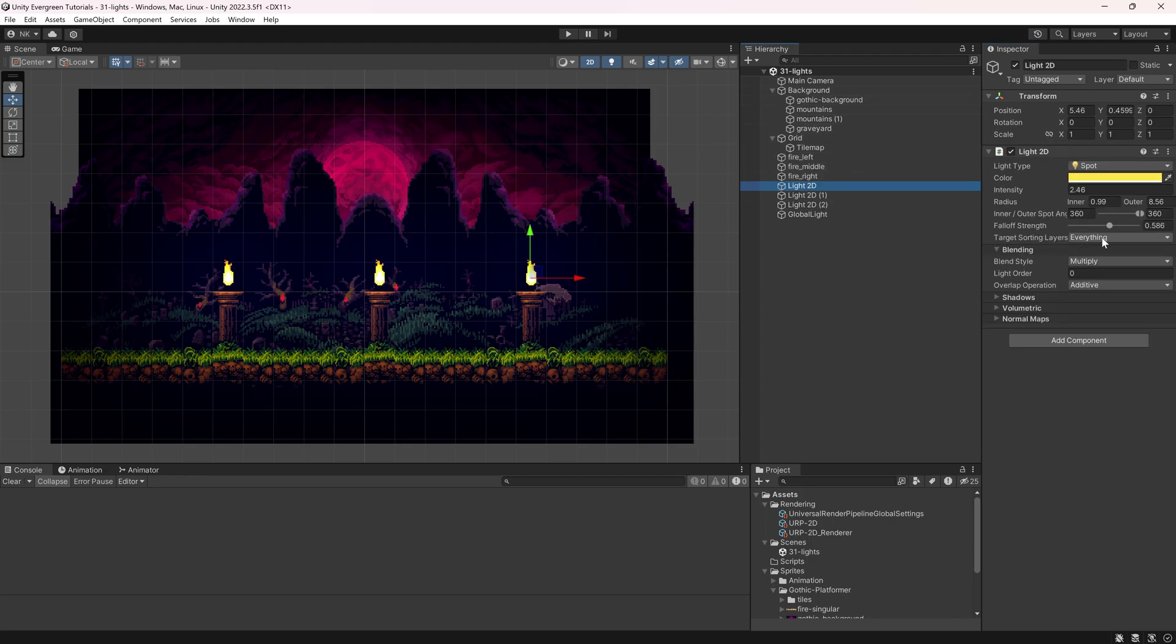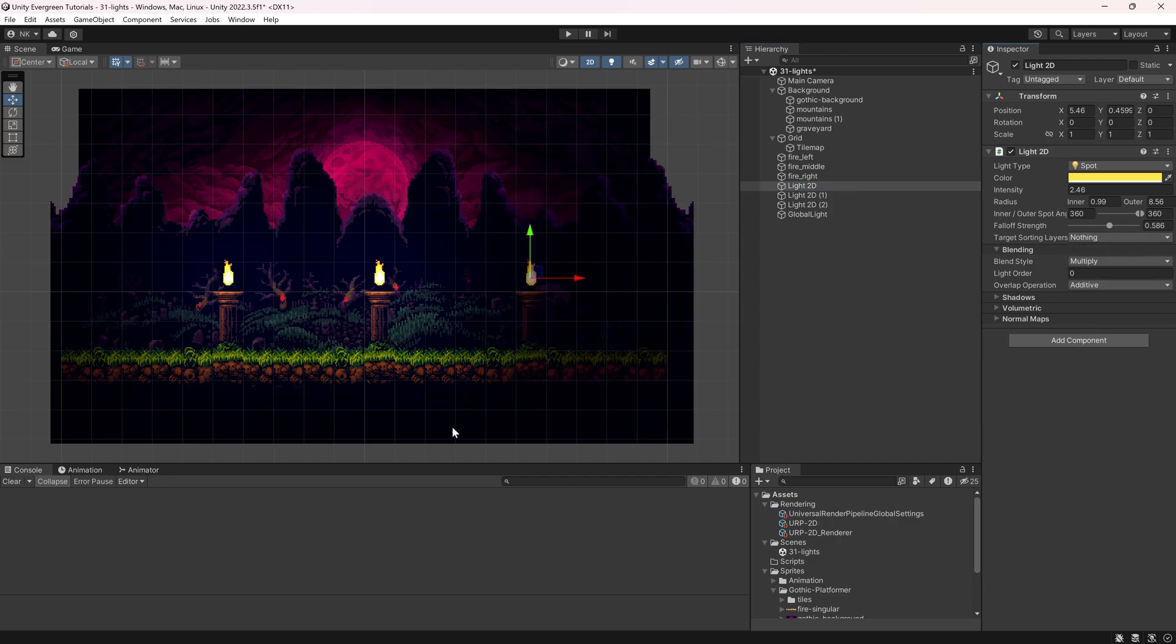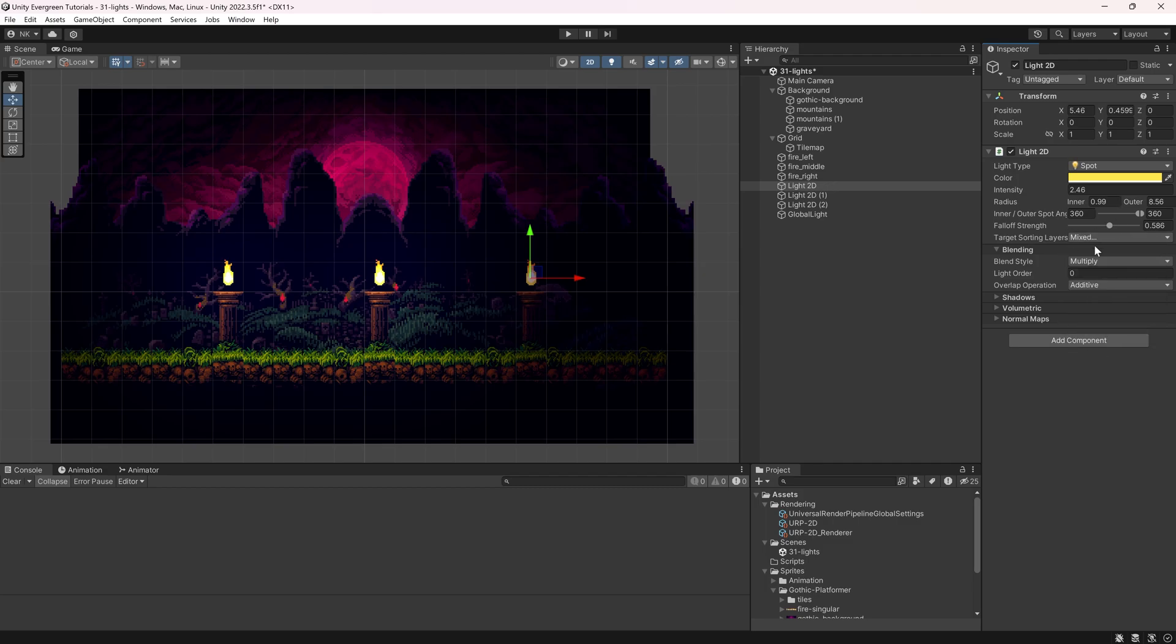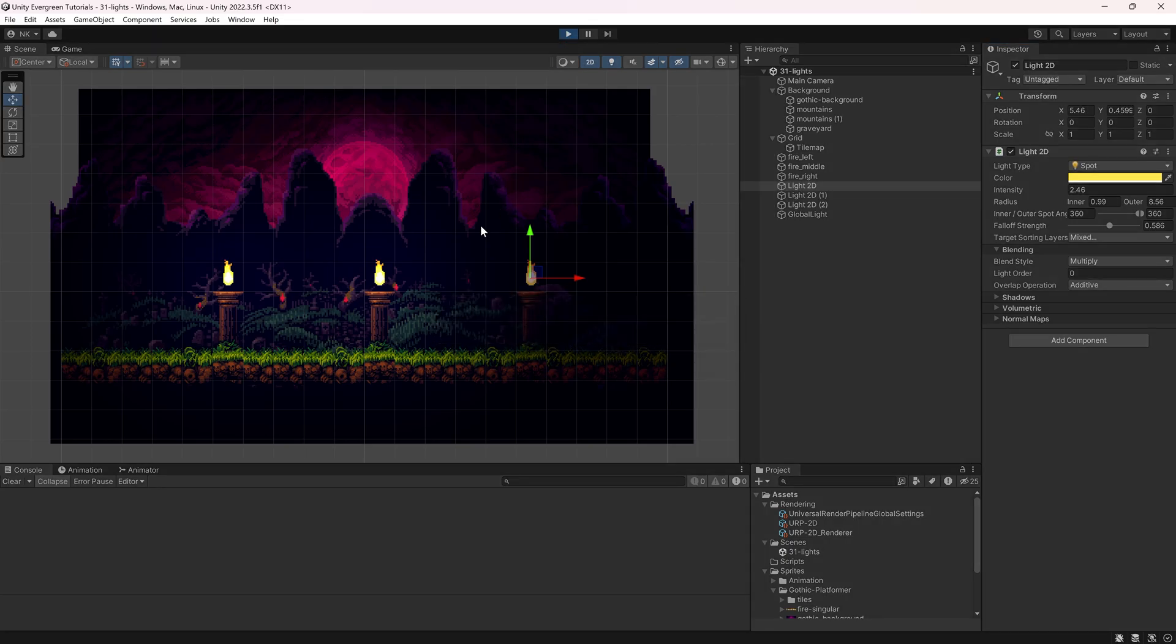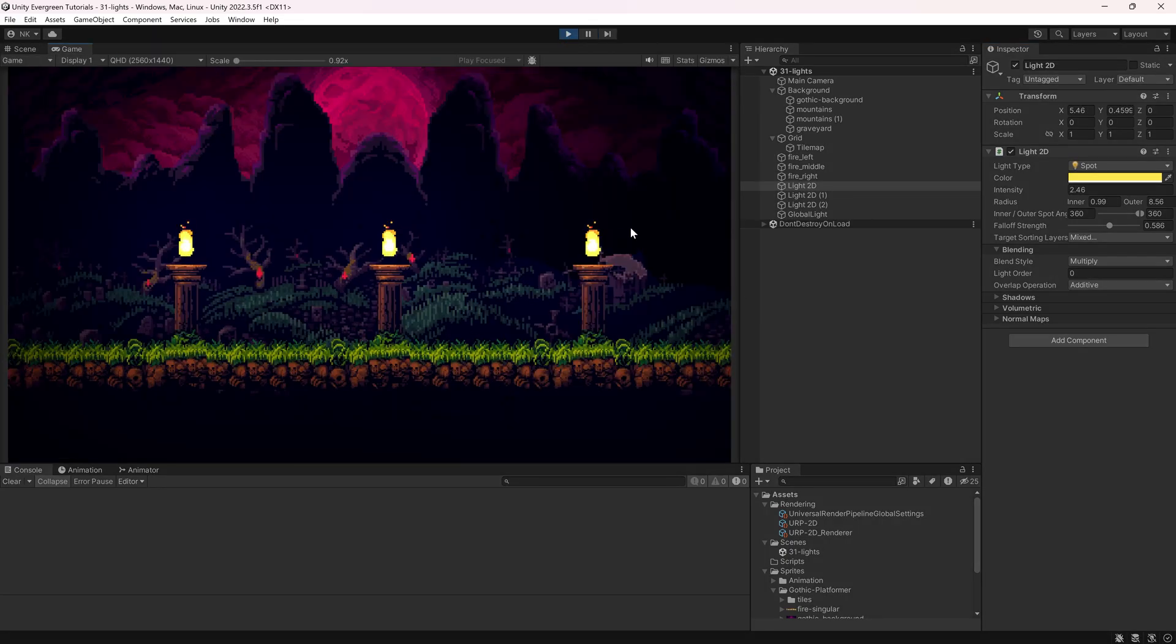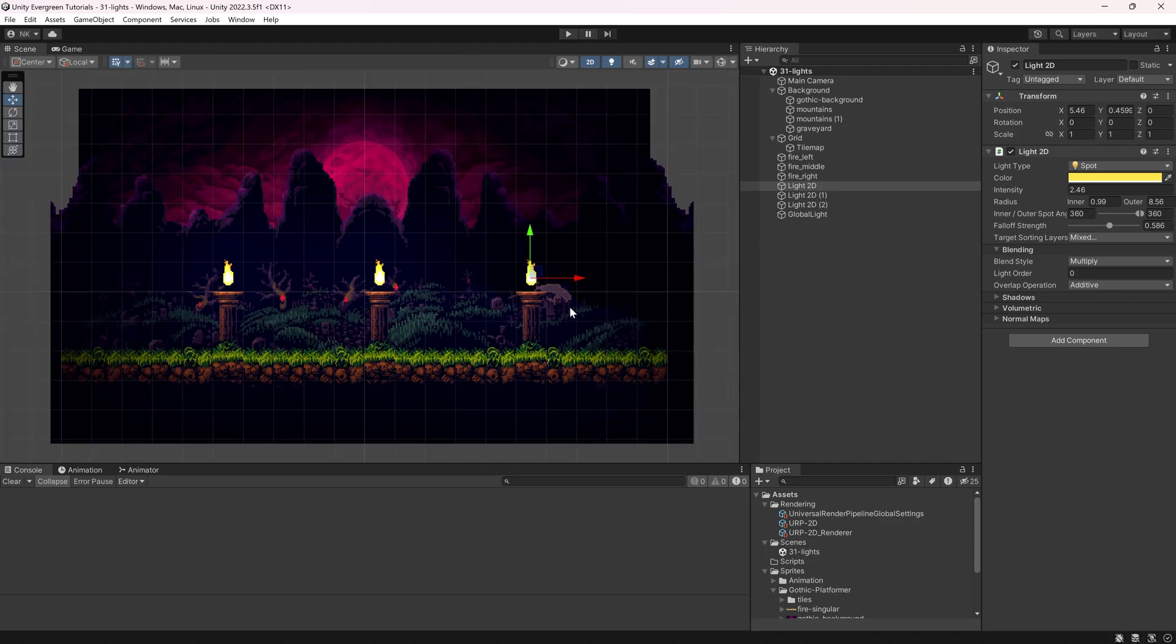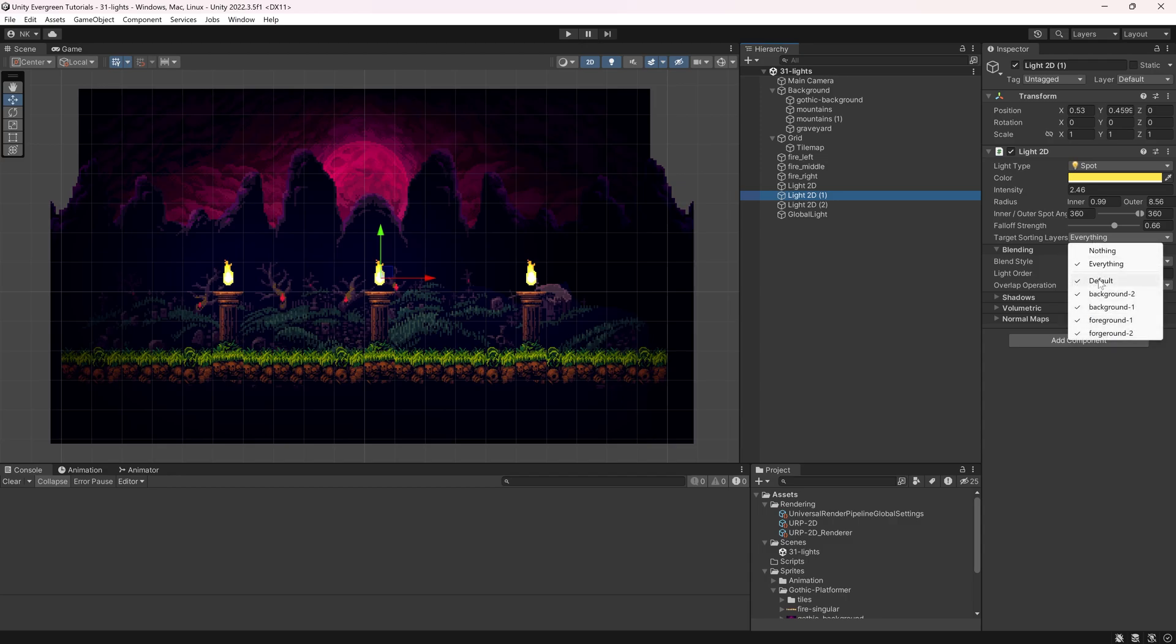So right now, the light actually still illuminates everything. But if I were to change it to, for example, nothing, then of course there's no light anymore. And if I then say we want foreground-1 and foreground-2, sometimes, as I've said, this doesn't update immediately. So if I were to play, then it should illuminate this but not the background. And now it should also be shown inside of the scene view. Sometimes it doesn't update immediately. I'm unsure why this is.